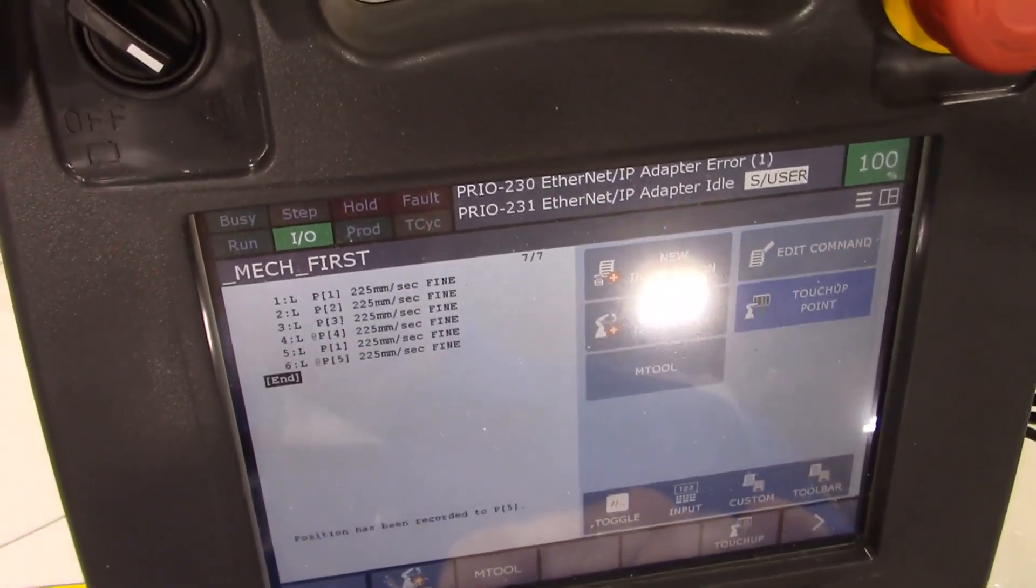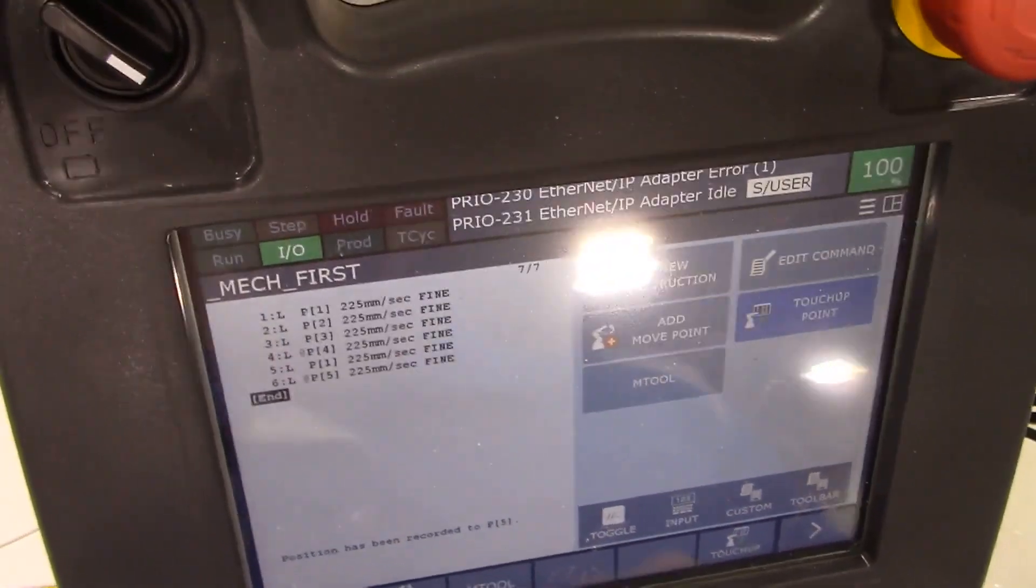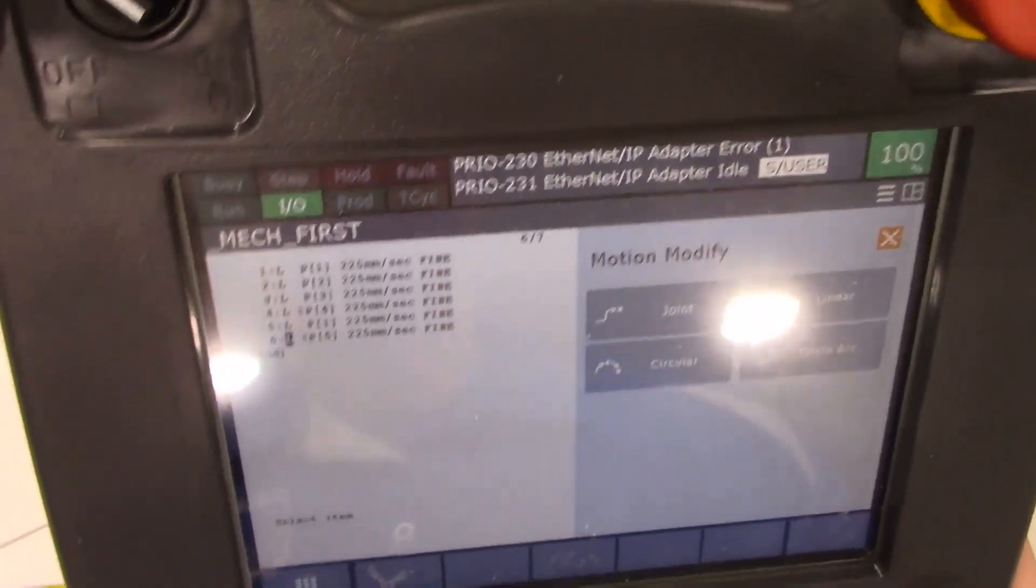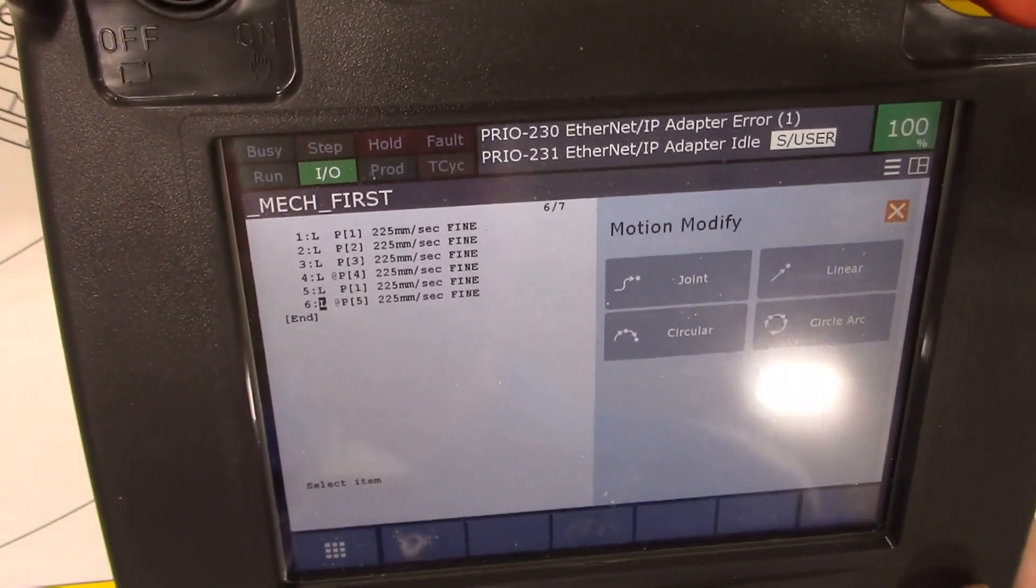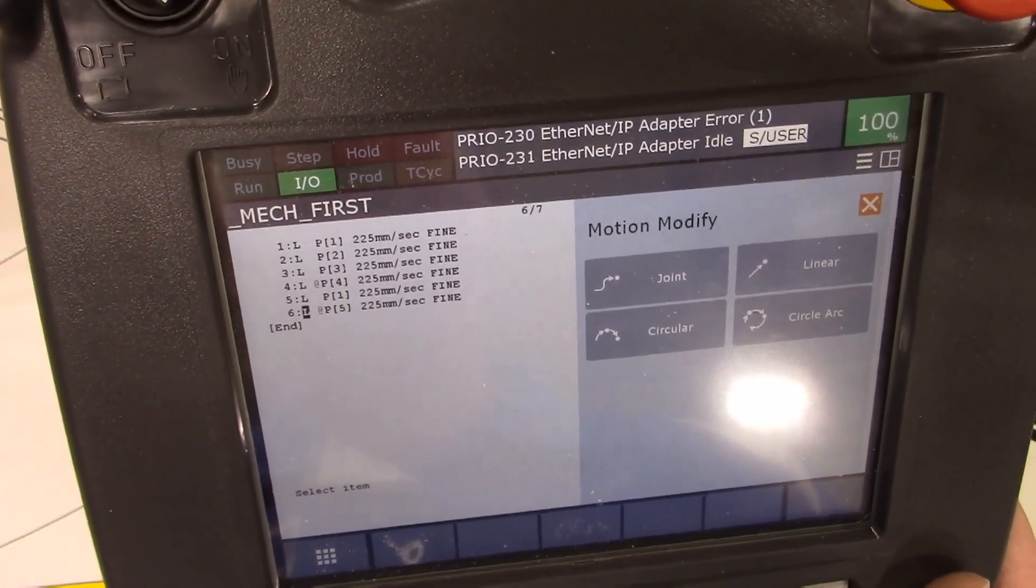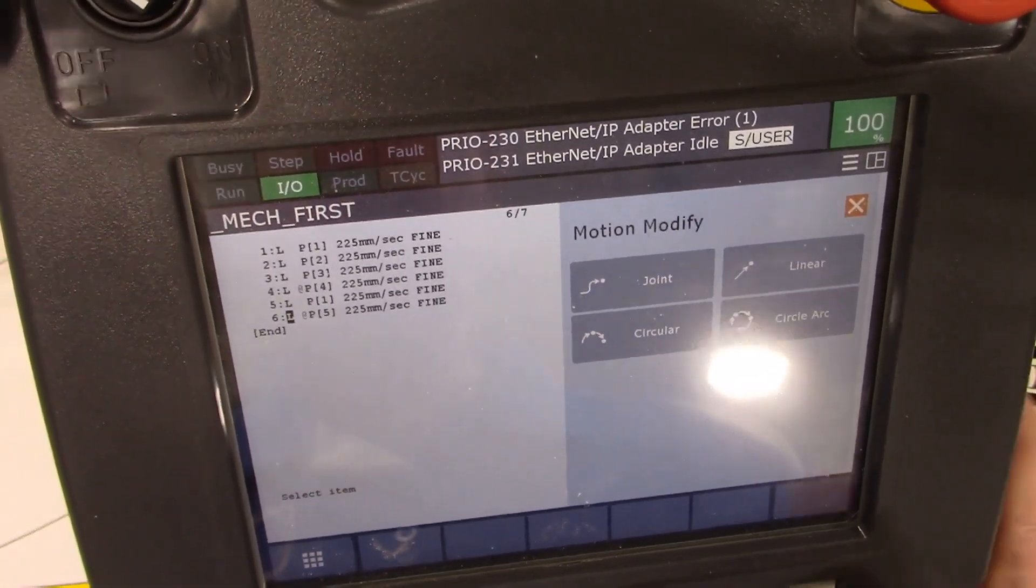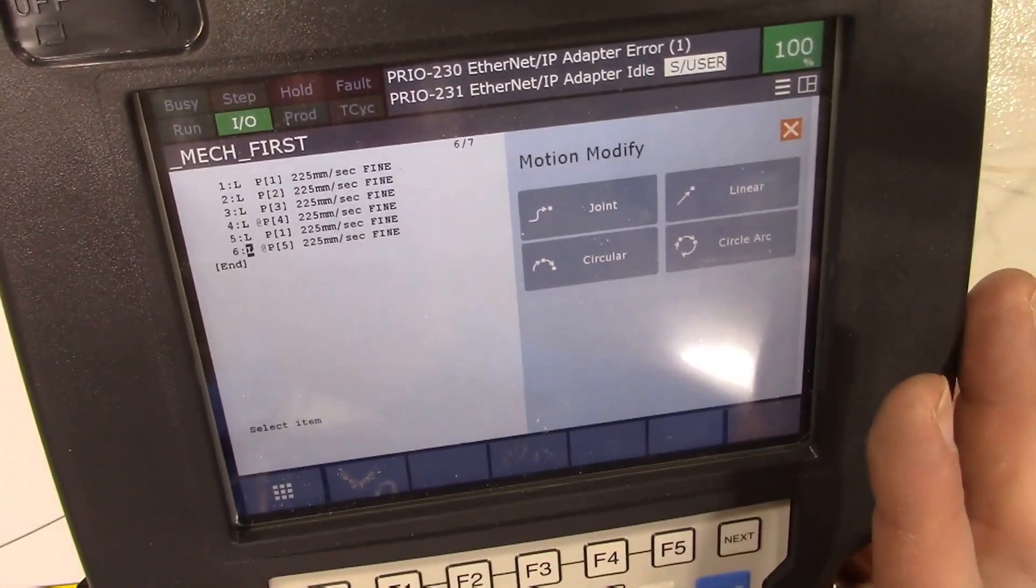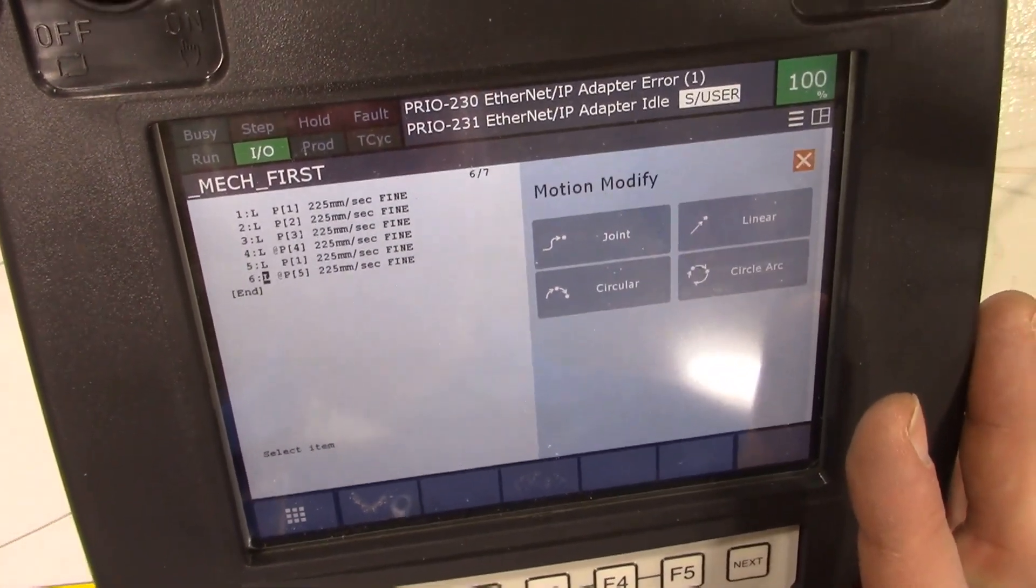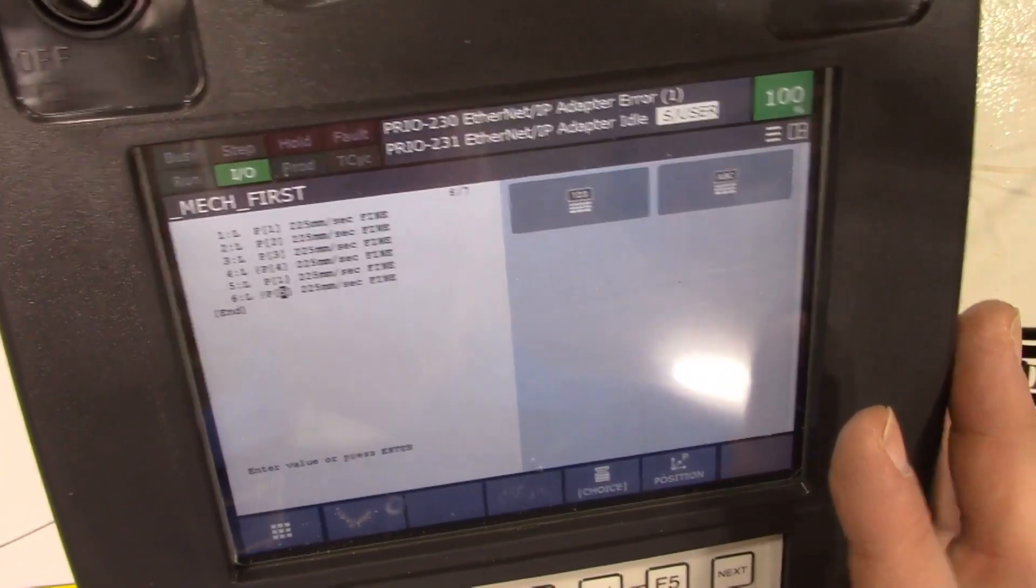Then I'm going to put in one more point at the end. Shift point, and here I'm going to change the point that I'm at and make it go back to a home position.